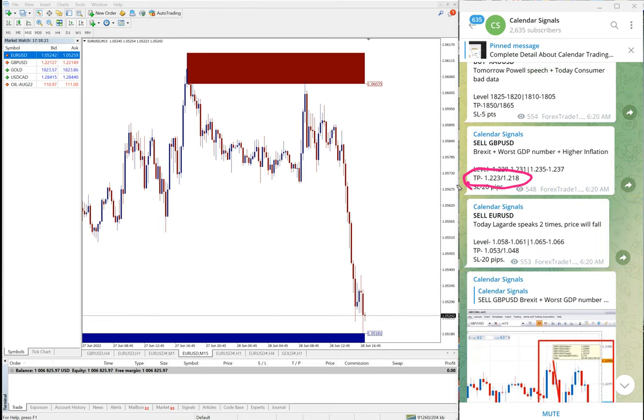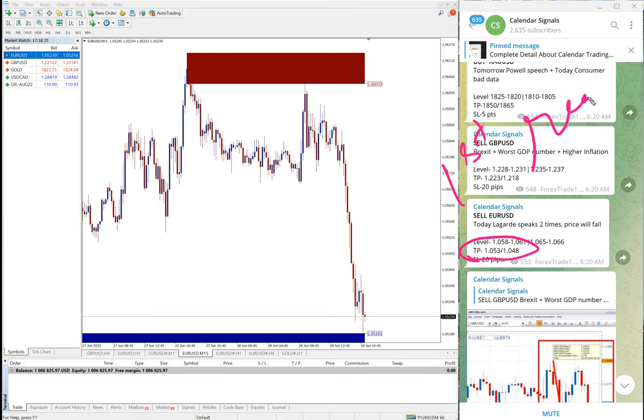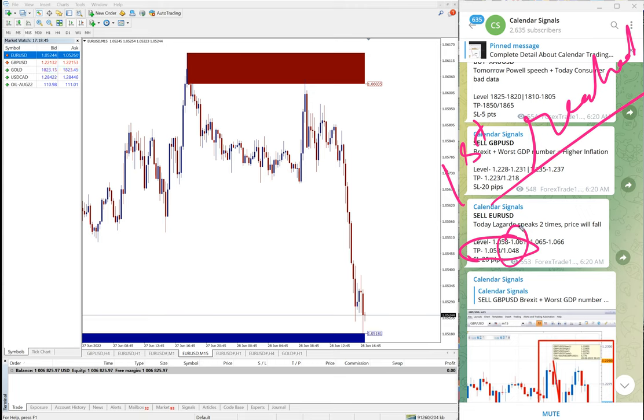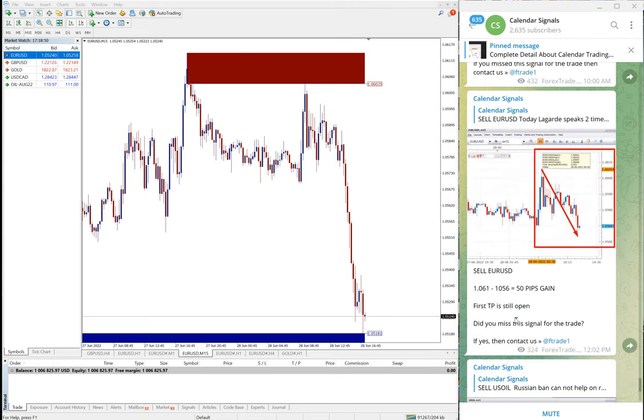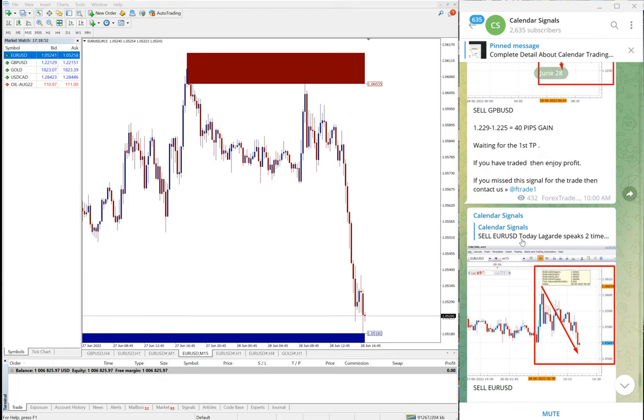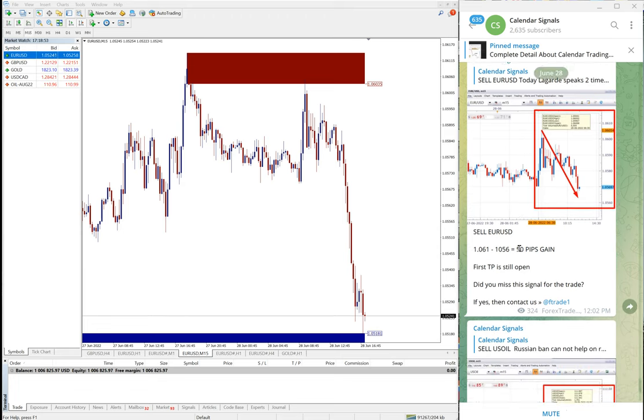You see again given target, here is the EUR USD target: first target 1.053, first target reached, achieved already. And then second target waiting to be achieved, second target is 1.048. God willing, hope we expect that second target also it will reach. So 90 pips gain on GBP USD sell and again another 90 pips gain on EUR USD sell signal.